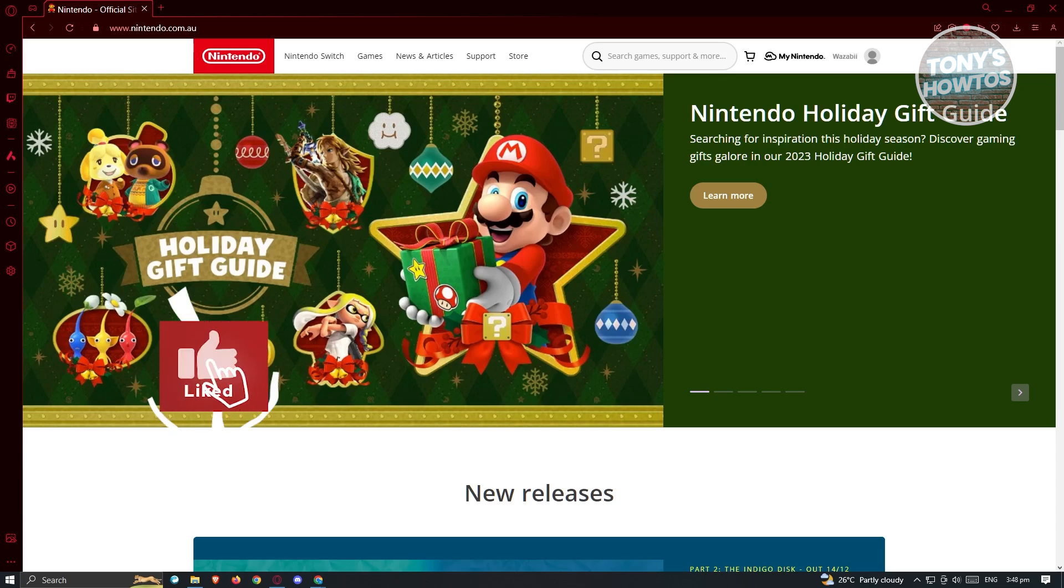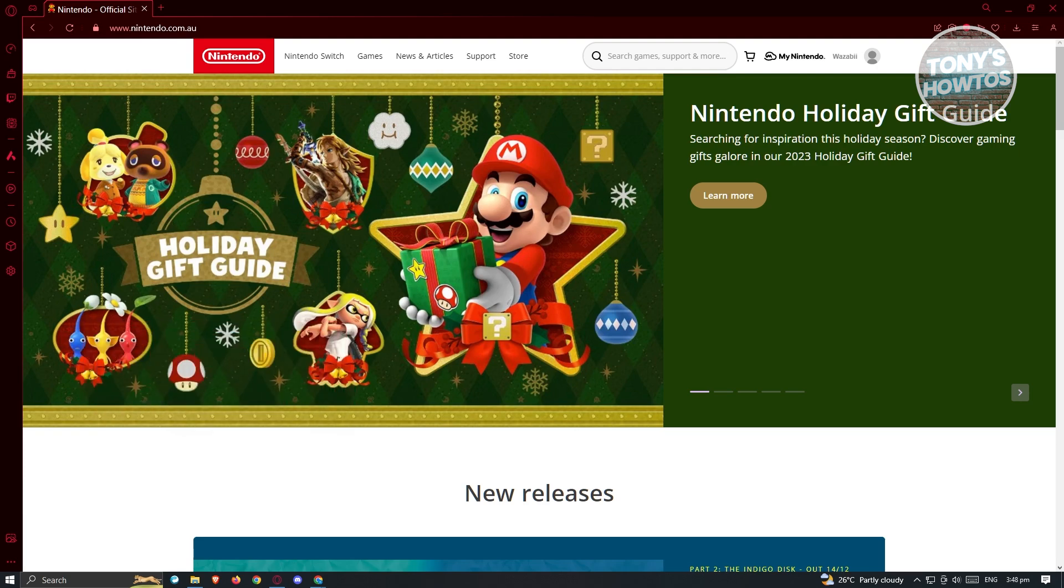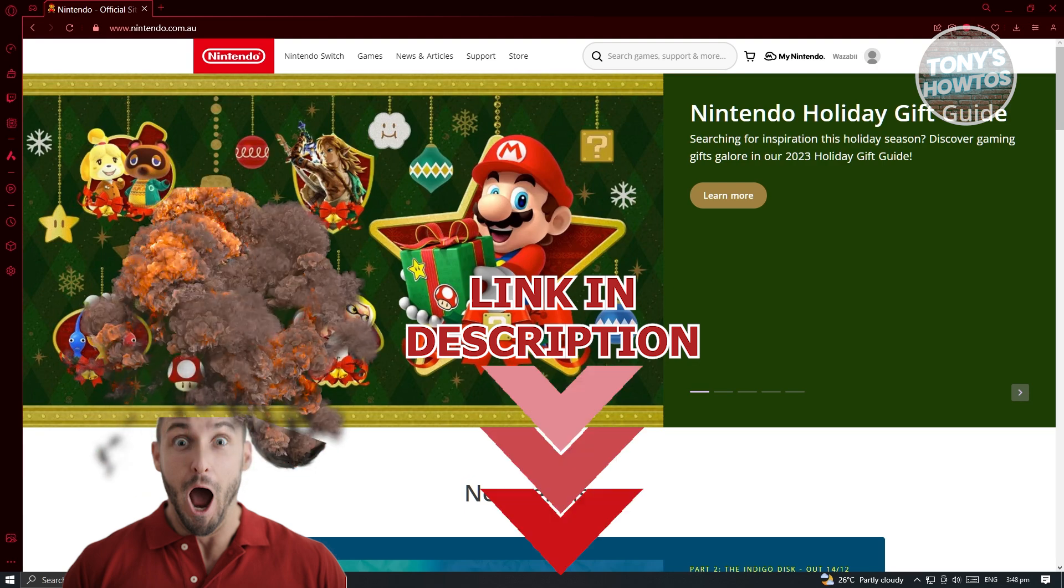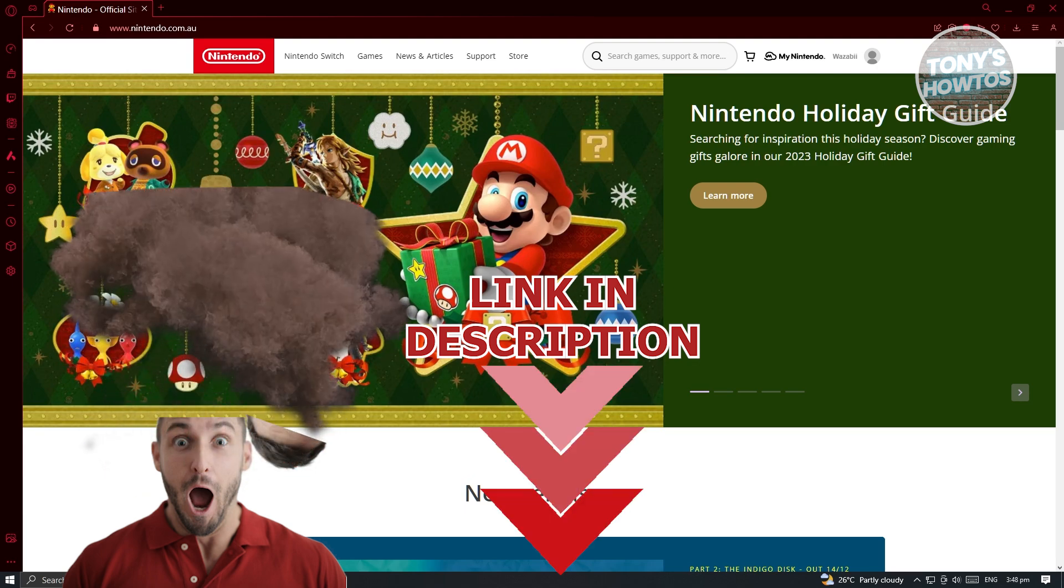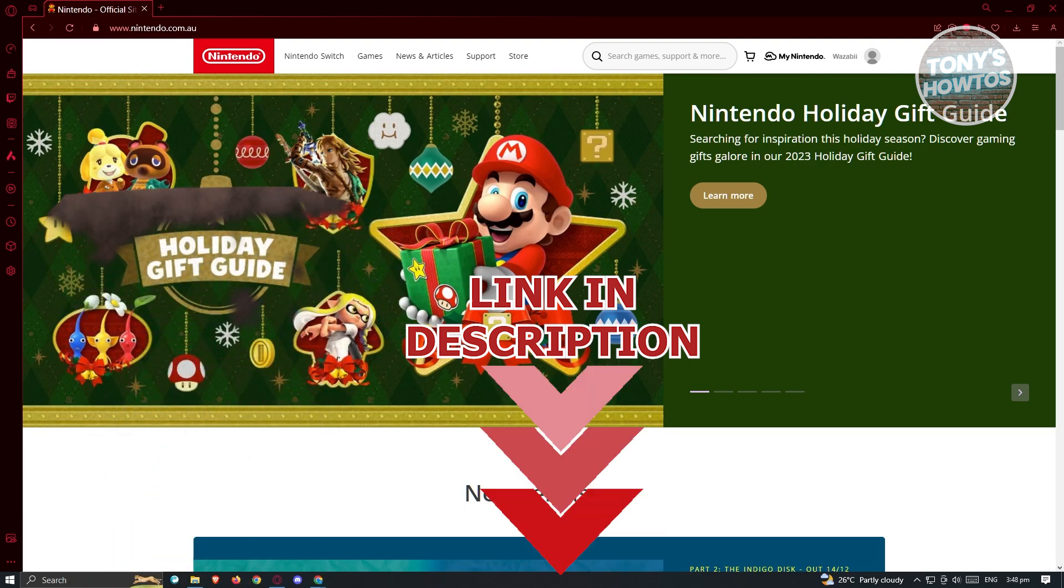Hey guys, welcome back to Tony's Outro's. In this video, I will show you how to get refund on Nintendo Switch eShop. But before we start, hurry up and check out our latest offer just under this video. So let's get started.